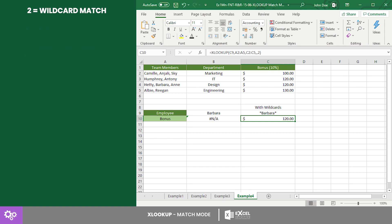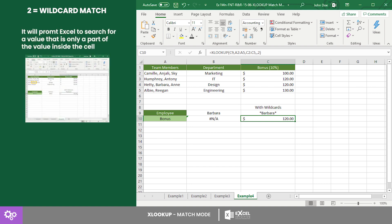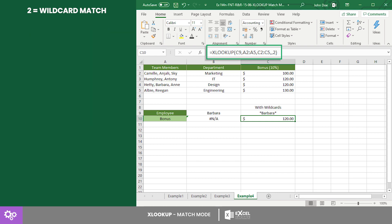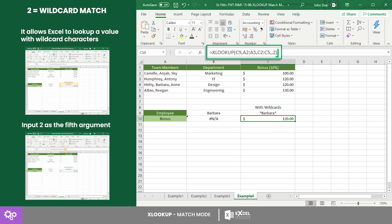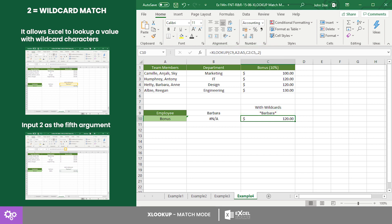Finally, the wildcard match. This prompts Excel to search for a value that is only a part of the value inside a cell. Unlike other lookup functions, XLOOKUP has a separate match mode to look up values partially using wildcards. To use this, input 2 as the fifth argument. In this example we searched for the name of an employee listed with several other names in a single cell.